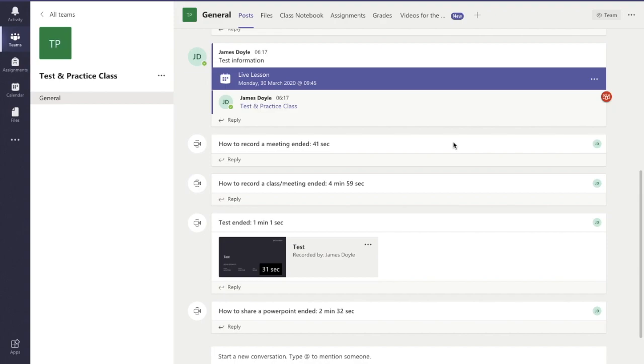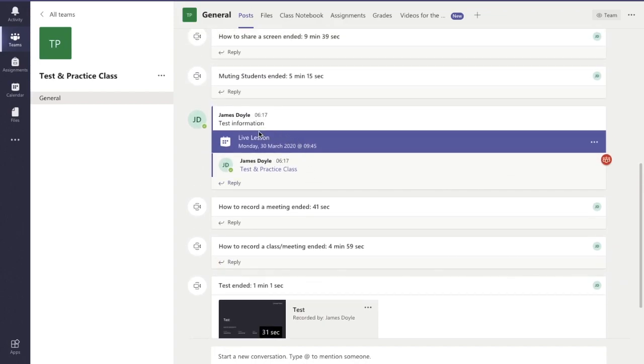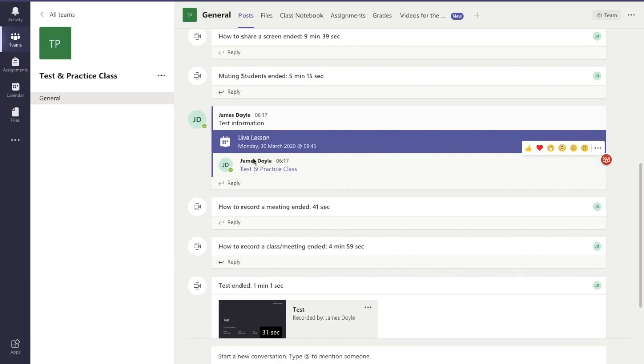One way we're going to show you is if you look at your posts section of your team. For example, here's a lesson I created earlier and this is the live lesson that I scheduled earlier.